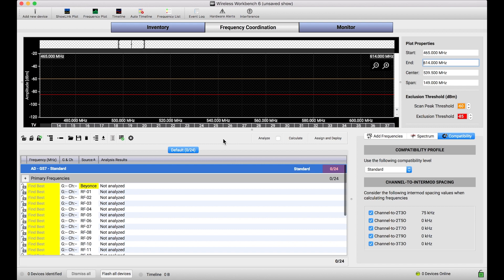And while as RF coordinators we want our coordinations to be as robust as we can, if one frequency has to be more robust than the other, typically it's that lead talent or that money mic channel that we want to protect and do everything we can to make sure it's super robust, which makes perfect sense.